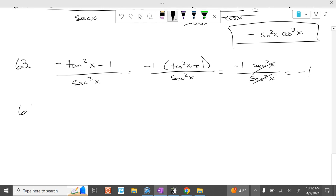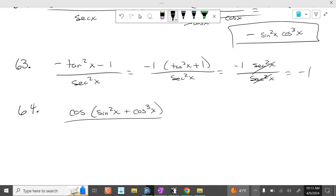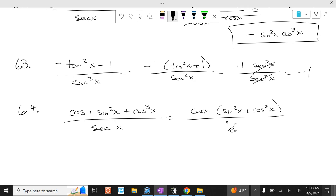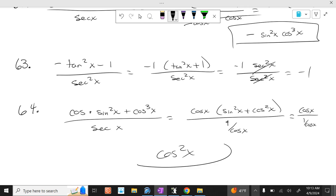Finally, number 64: cosine of x times sine squared of x plus cosine cubed of x over secant of x. You factor out a cosine of x, and you have sine squared of x plus cosine squared of x over 1 over cosine of x. What's sine squared plus cosine squared? One. So it's cosine of x over 1 over cosine of x, which is cosine squared of x, because you multiply by the reciprocal of the denominator.